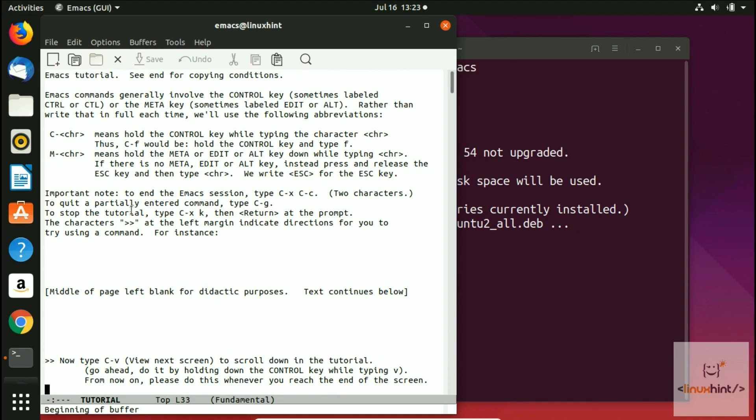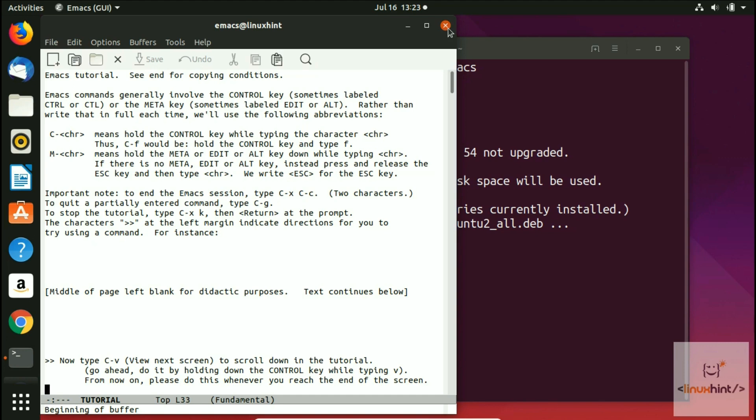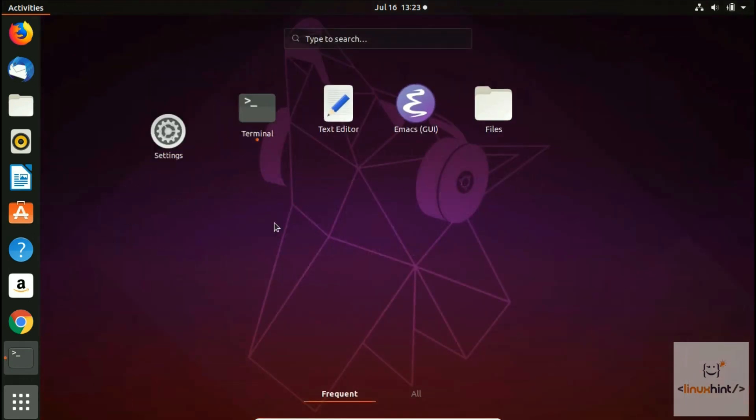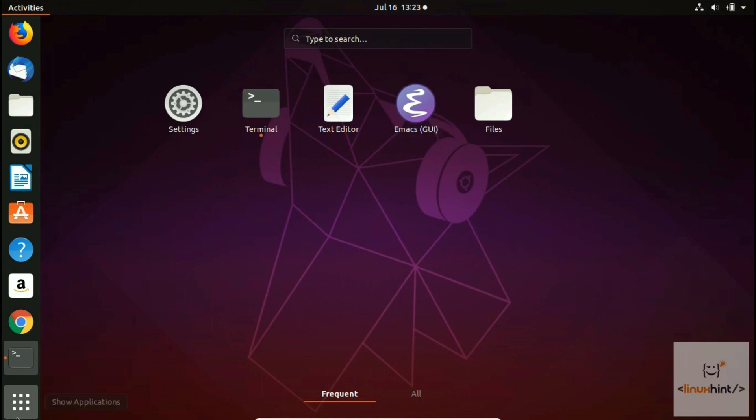There is another way to open Emacs. This is the GUI way to open Emacs, but you can also open Emacs in a non-GUI way and open Emacs in the terminal.